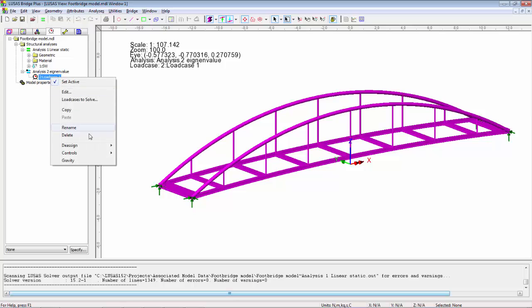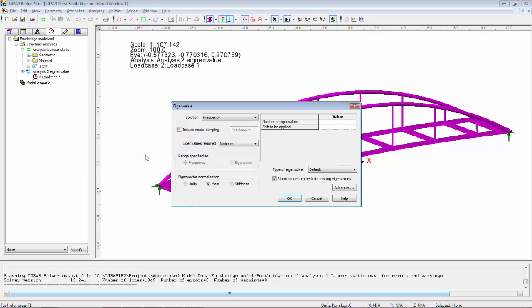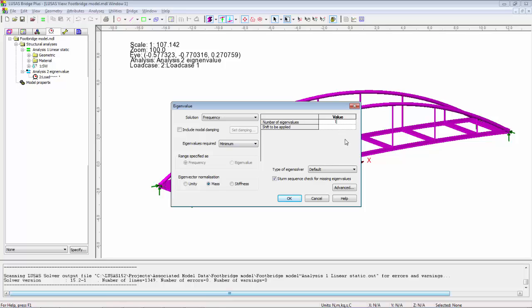I'm going to right-hand mouse button on this load case and go to controls eigenvalue. We're going to look at frequencies. We're going to look at minimum, however I could look at a range. Minimum is zero hertz upwards.